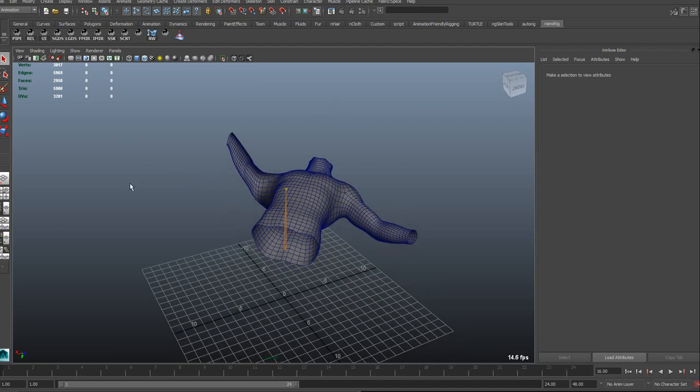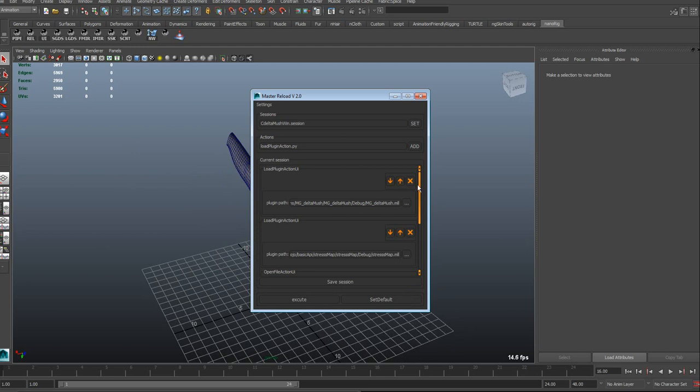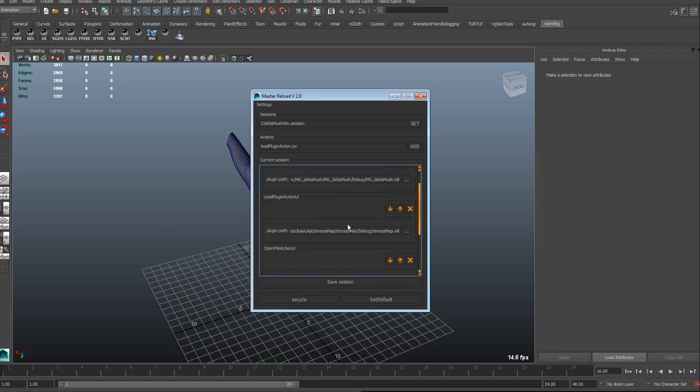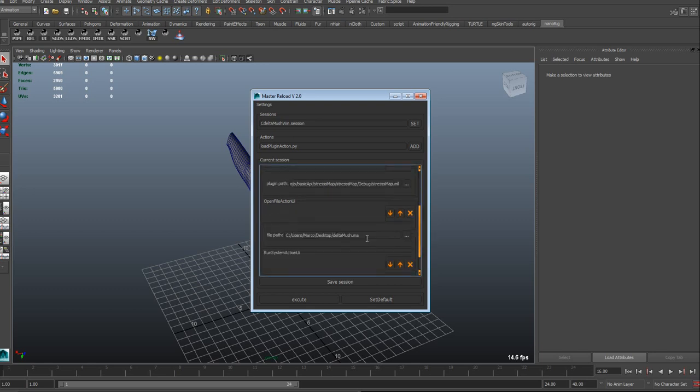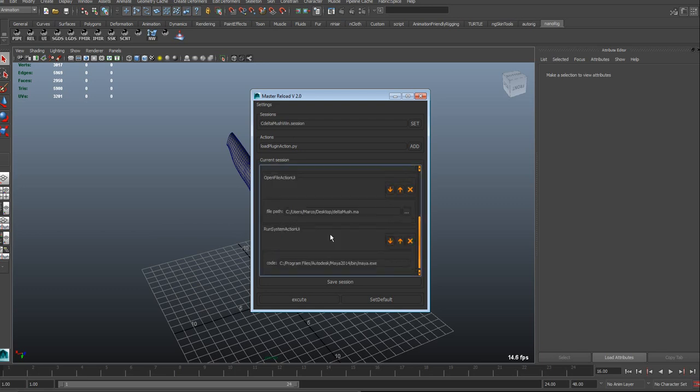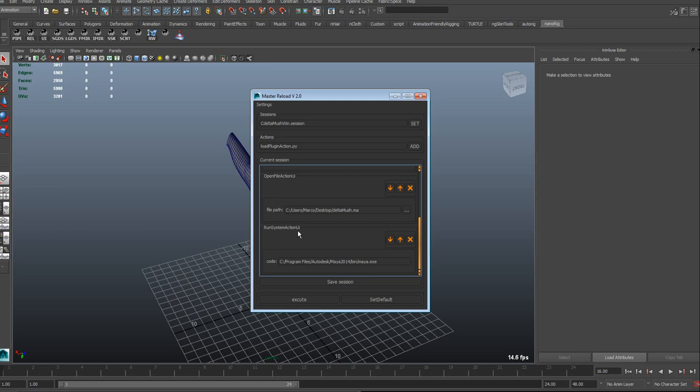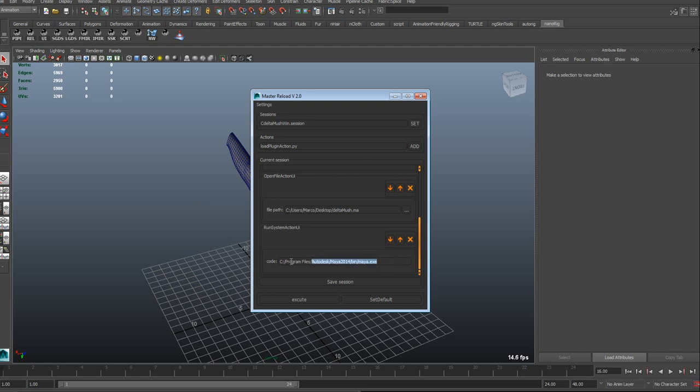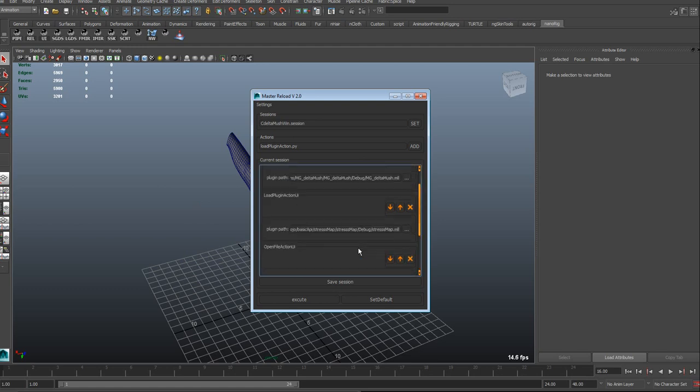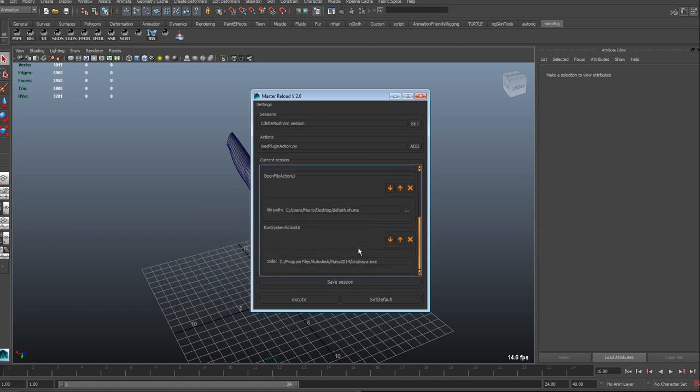Okay, so now if you're going to see the action, we see that we have load plugin—basically I'm loading a plugin, the delta mash, then I'm loading a stress map plugin, then I'm opening the delta mash test file. And then I'm calling a run system action, which basically lets me run a command which runs on the system. So this works both for OSX, Linux, Windows, whatever, because it's using Python subprocess to run the command. And this one is basically just kicking another Maya instance—that's the only thing it's doing. And all this is dynamic, so if I want to, I can remove the kicking Maya action.